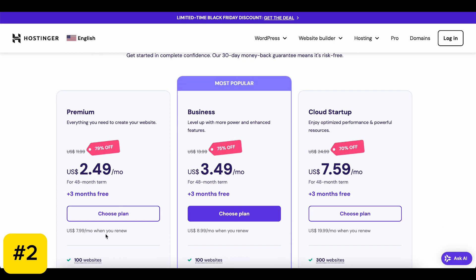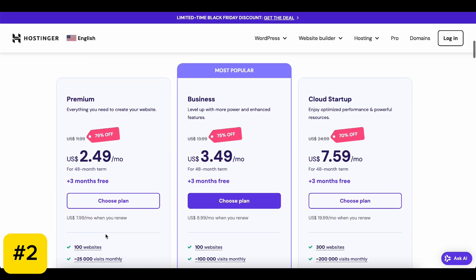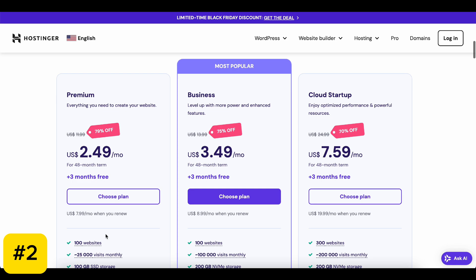Step 2. Choose your hosting plan. For beginners, I recommend starting with the single shared hosting. It's affordable and perfect for small websites. Once you've decided, hit the Add to Cart button.